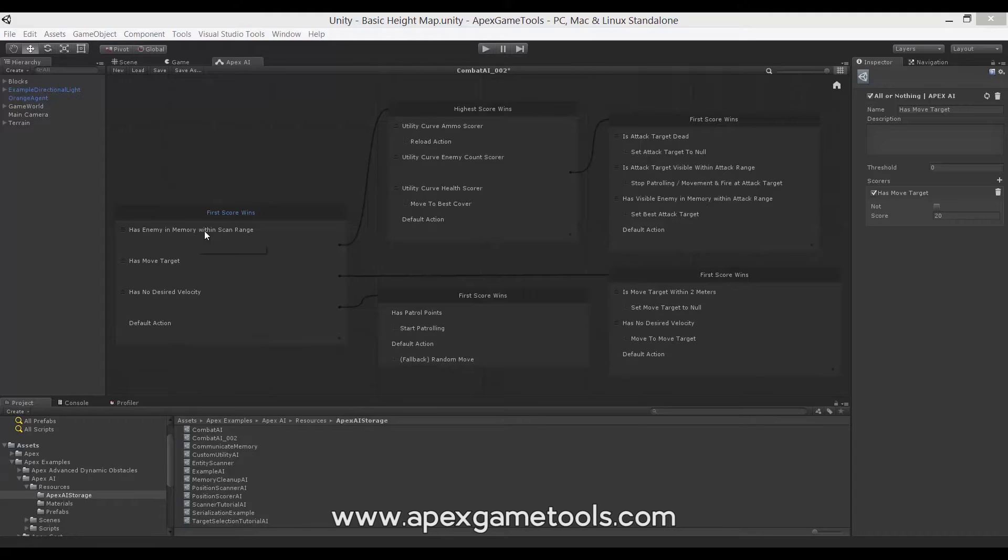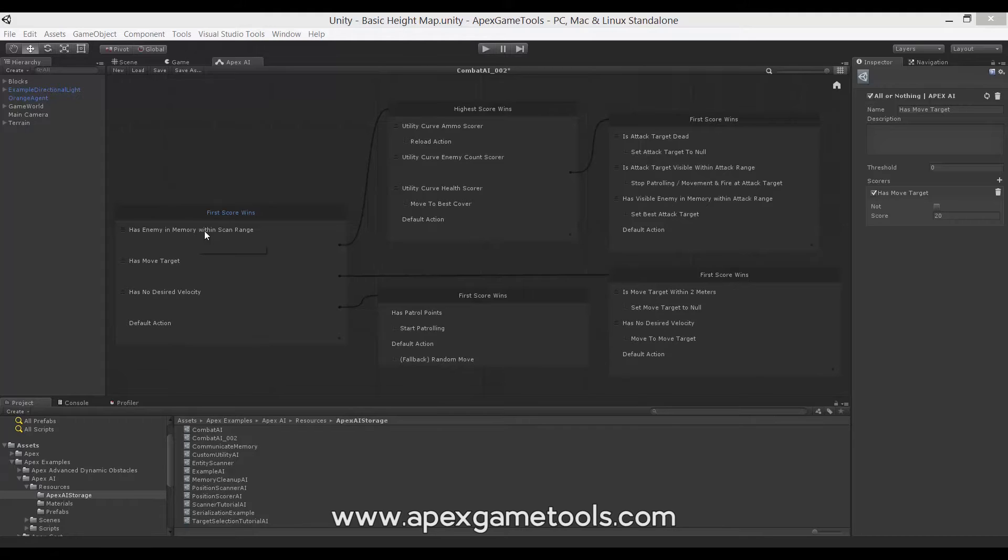How the qualifier scores depends entirely on what the action it scores is. So for instance, if it's a qualifier that qualifies the action to attack, it will likely look at if it has enemies in range, if it has enough ammo, if it has a weapon at all and so forth.